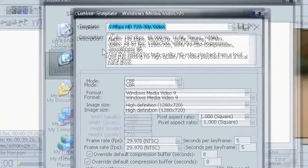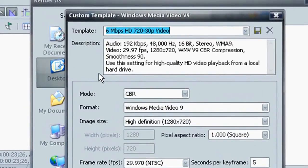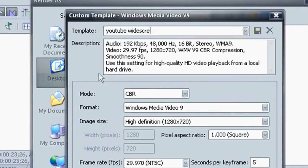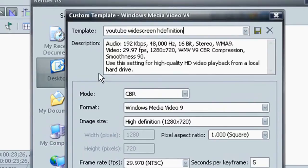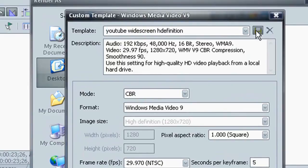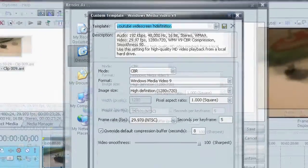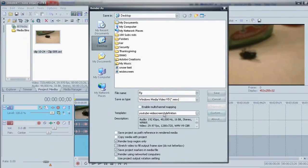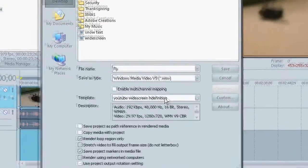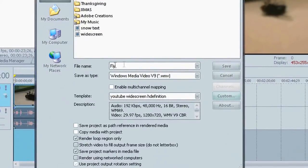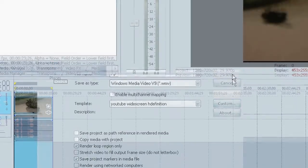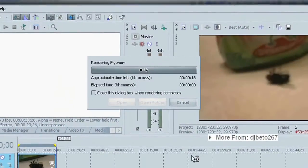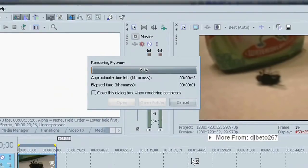And you can come up here to your template. Save it as YouTube widescreen HD high definition. Cause I already have one saved. And then click this little save template button. Click OK. And it's already here. YouTube widescreen HD. And if you set all of your properties just like I showed you, it'll render it out.